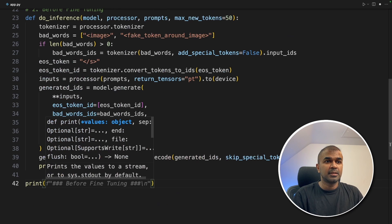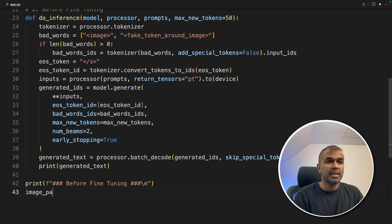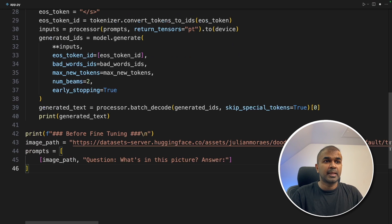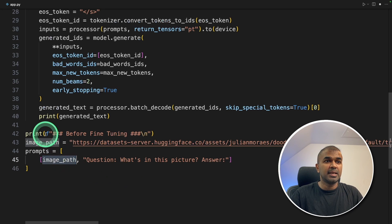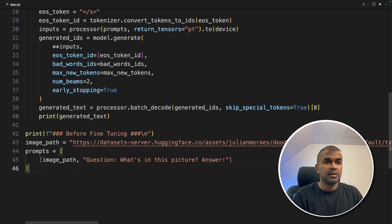Now prints before fine-tuning, providing image path. That is where you have this image. Next, providing the prompts. That is the image path and the question. What's in this image? Answer.